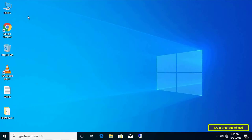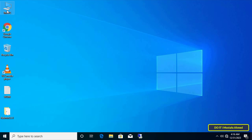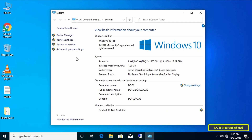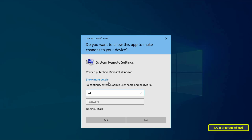Next, open the client computer. We need to enable Remote Desktop. Right-click on This Computer and select Properties, then click on Remote Settings on the left side. Enter the admin name and password to allow you to open Remote Settings.